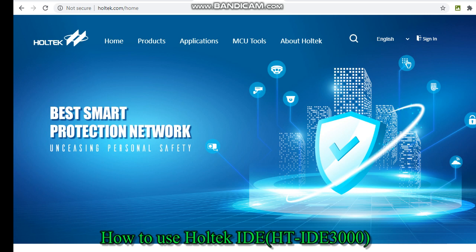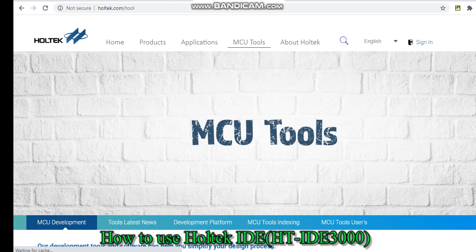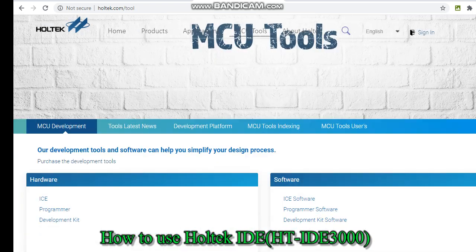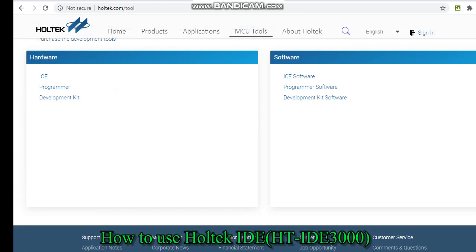Once you open the Holtek website, you can see the option called MCU tools. After clicking MCU tools, you can find two options: hardware and software. The hardware is related to the debugger and programmer. The software is related to IDE and programming software.